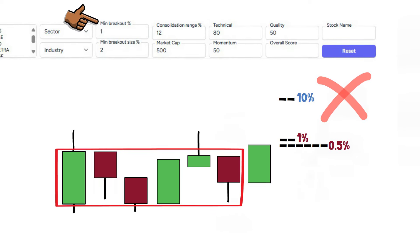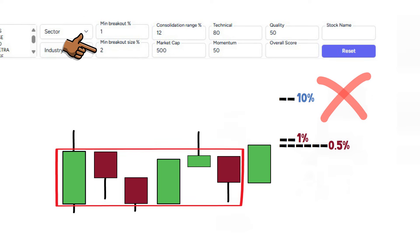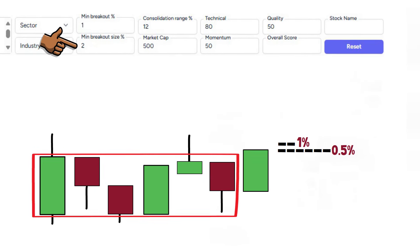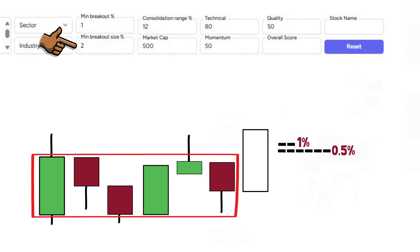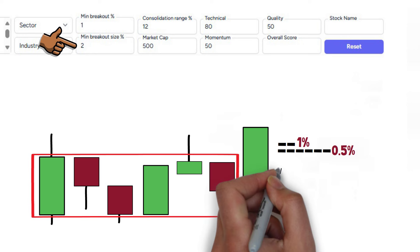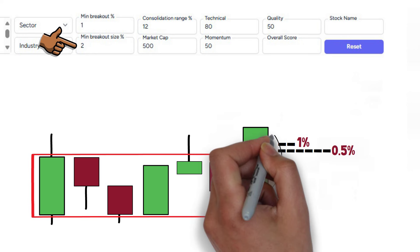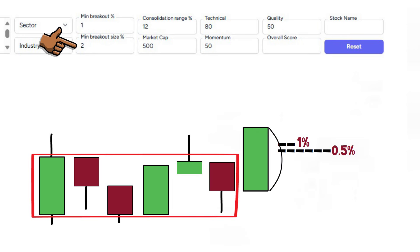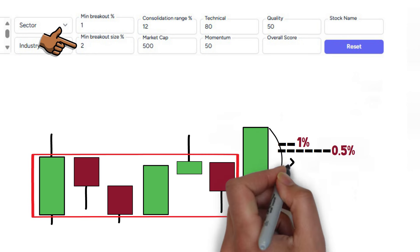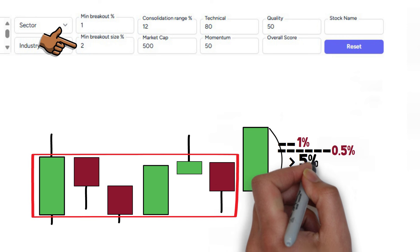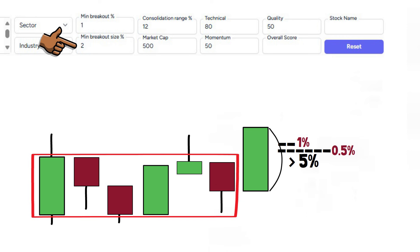Next up we have the minimum breakout size. This filter is looking for the size of the breakout candle from the open price to the closing price. In most cases I'm looking for a minimum 5% breakout size, thereby providing conviction during the week of its breakout. However, I set a minimum of 2% to ensure that we do not miss a stock with other favourable metrics.